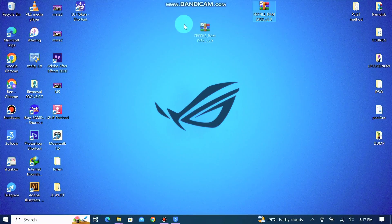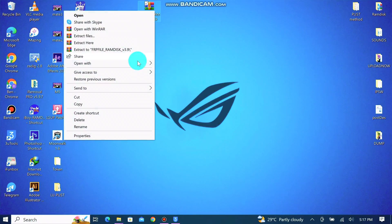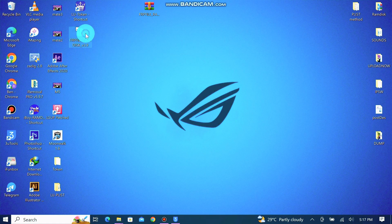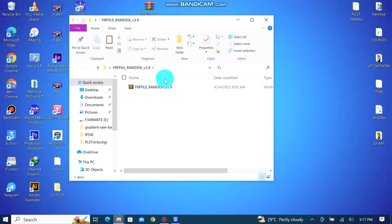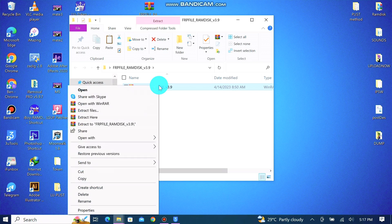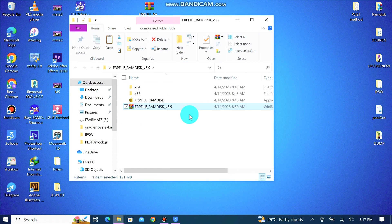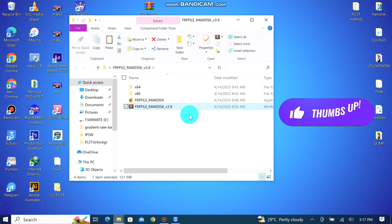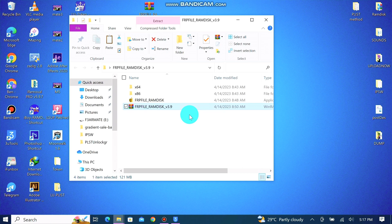To download the FRP Premium software, I'll leave the link in the description — it's a one-click download link. Once you're done, you extract or unzip the file, as you can see in the video. After extracting, you double-click the FRP RamDX tool to launch it, and then connect your device in hello screen mode or in normal mode.